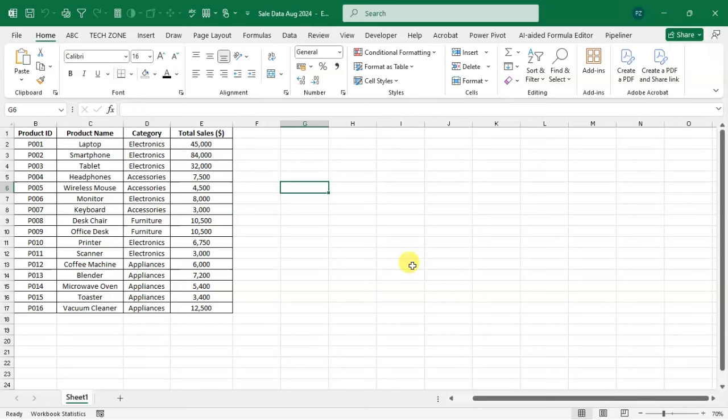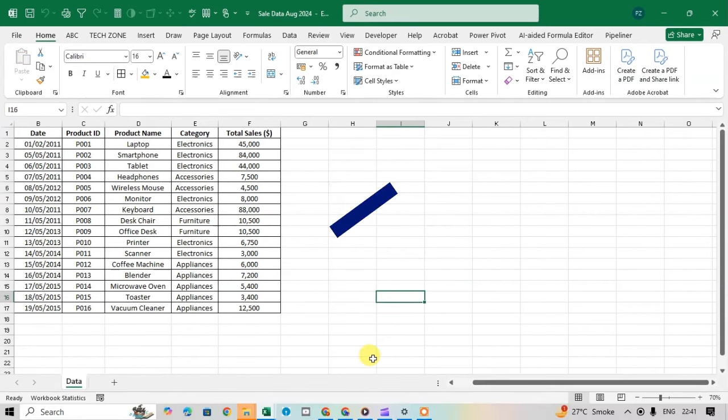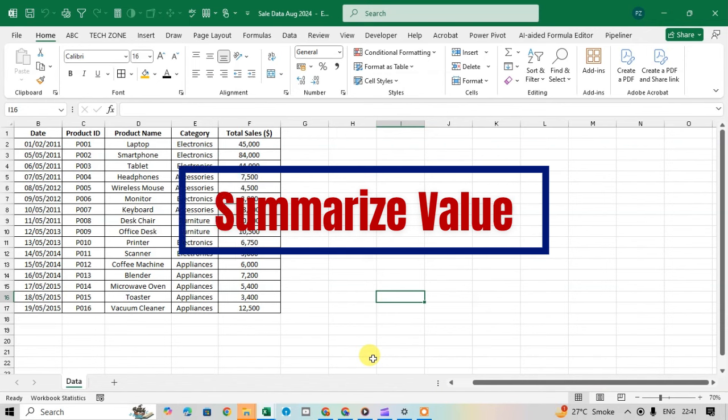In this video we will cover eight powerful tricks to help you master pivot tables. Be sure to watch until the end for tips that can truly make a difference.